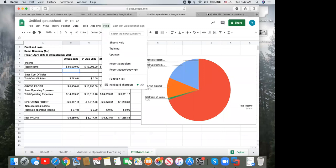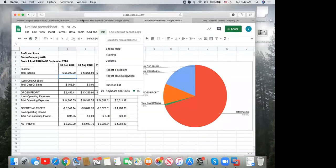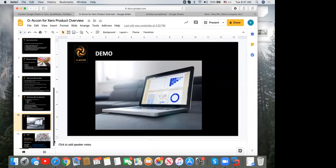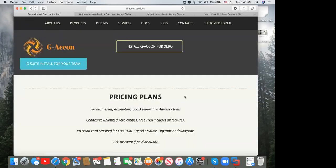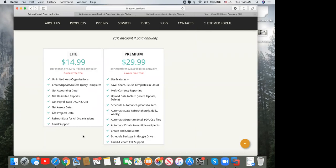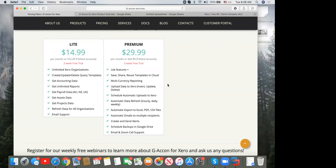There's a lot that can be done using GACON with Xero, especially sharing data with clients without giving them direct access to Xero. In terms of pricing, you buy per Google account — per user pricing. We have a light version with manual refresh processes, and a monthly premium plan. Both cover unlimited Xero entities. The premium plan adds saved cloud templates, automation, data upload, and multi-currency support.